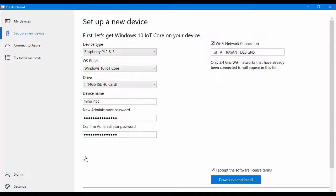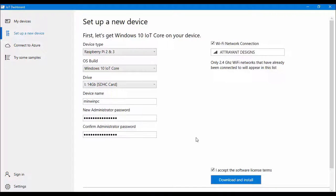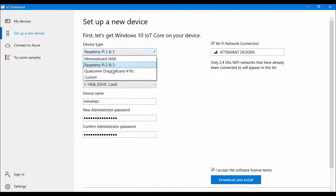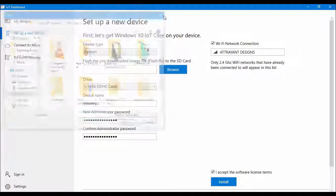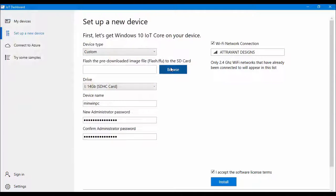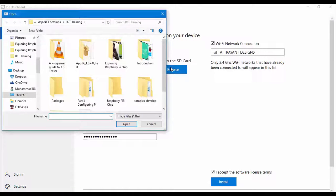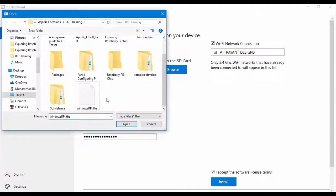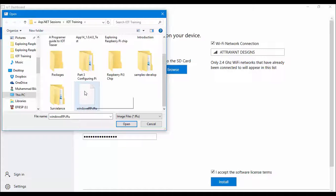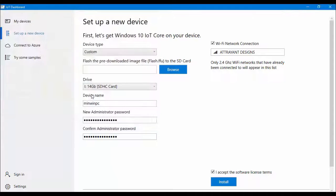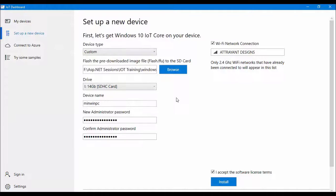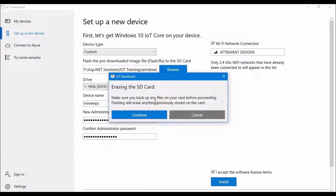So this is the second way of installing Windows. Once you can download that image file you can just select custom then you have to just click the browse button. Once you will click it you have to select FFU extension file which in my case is Windows Raspberry Pi dot FFU. So this is the image which I already have downloaded in my system so that I may save time while installing it on Raspberry Pi. So I will now just click the install button and will click continue.